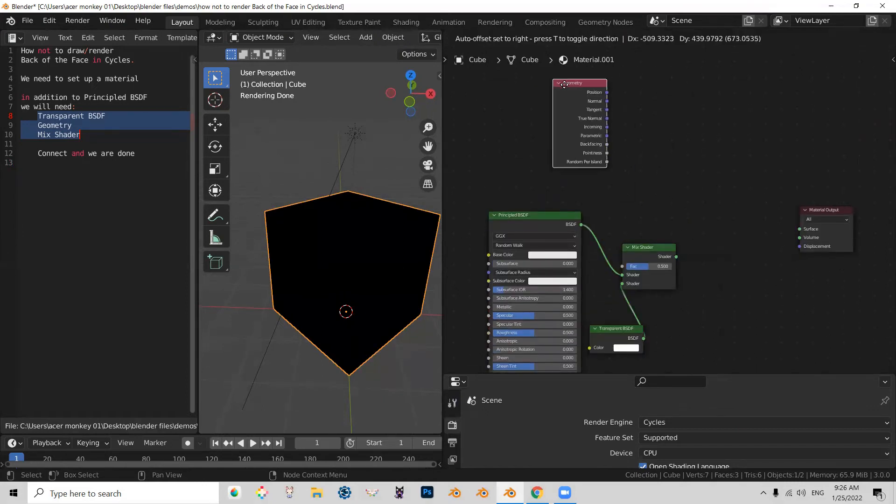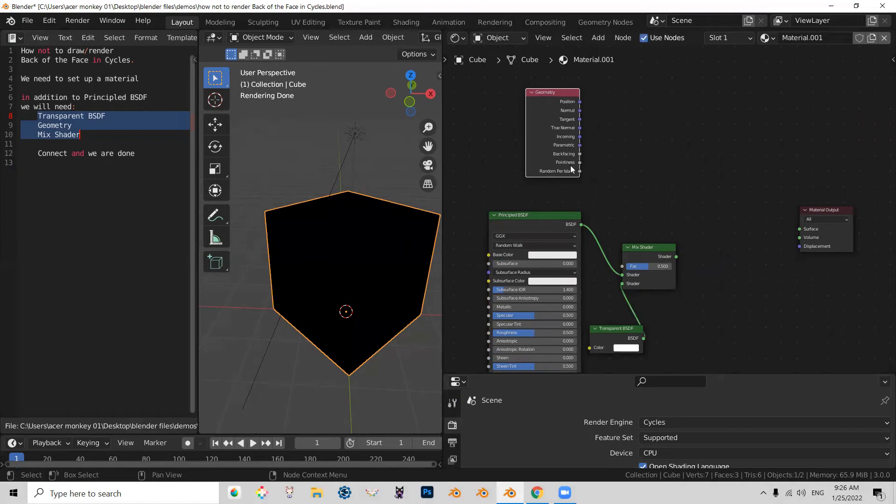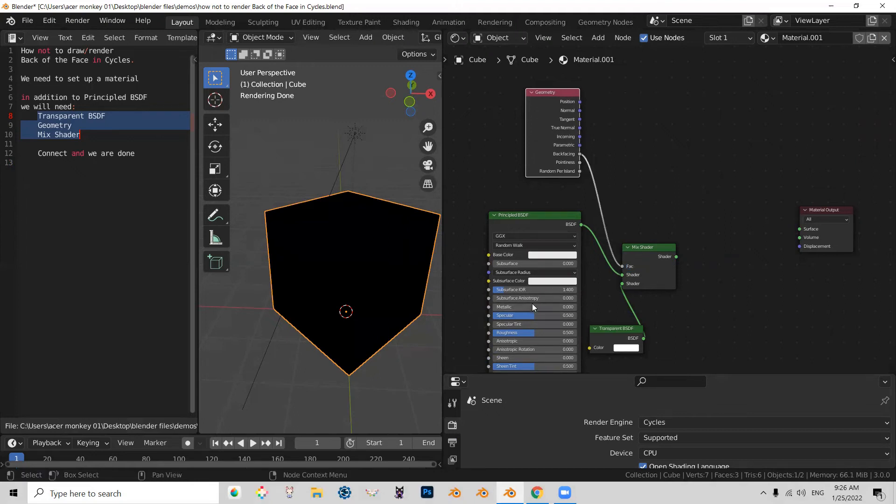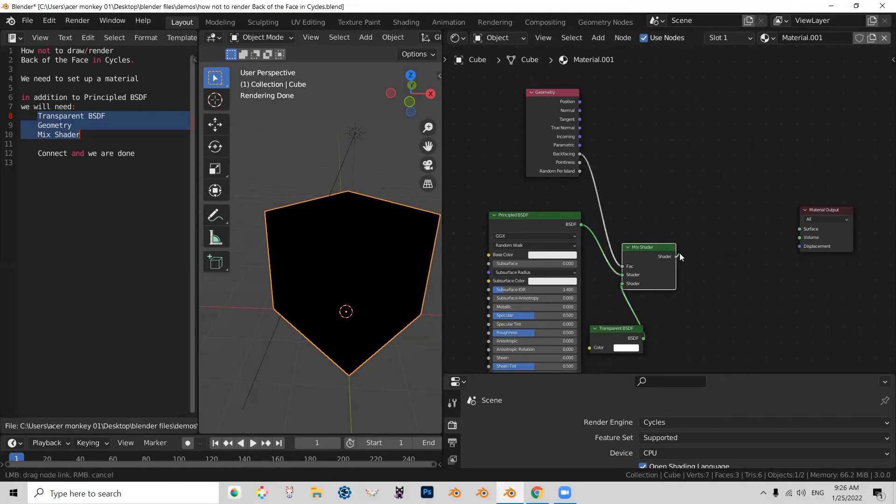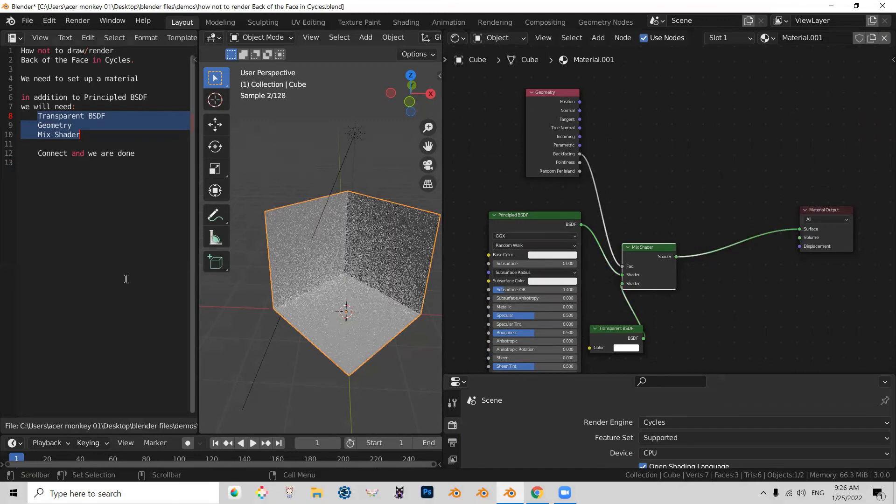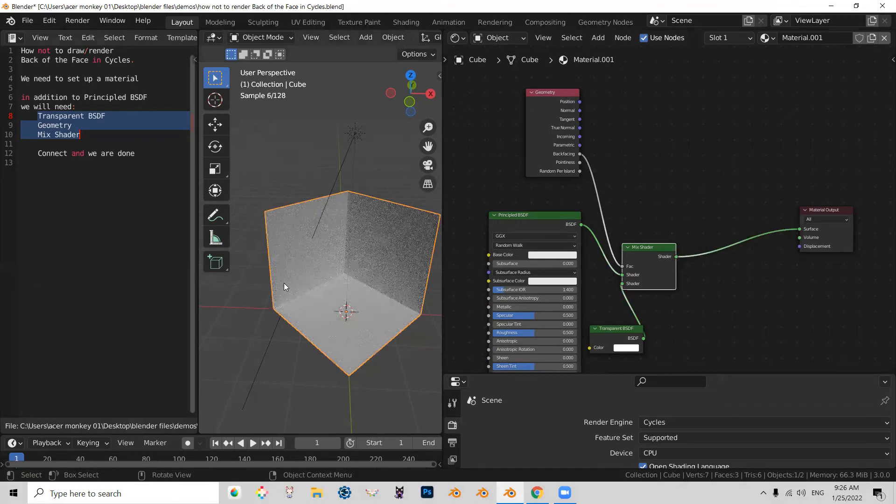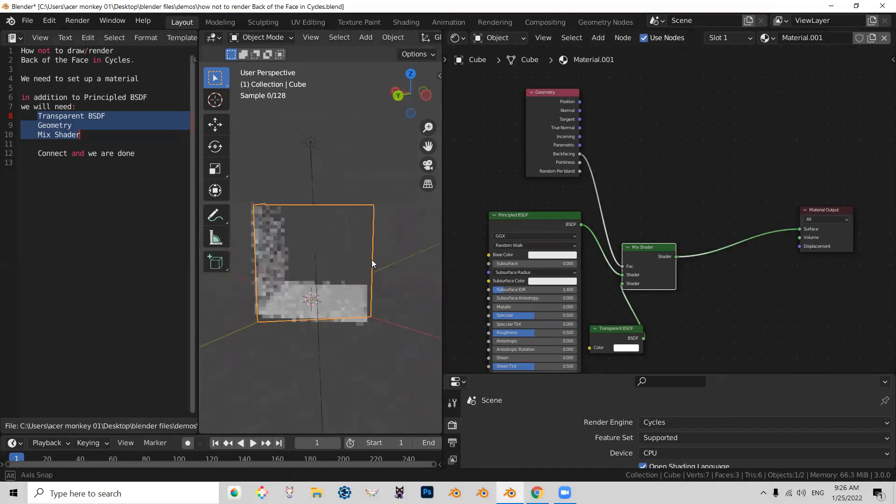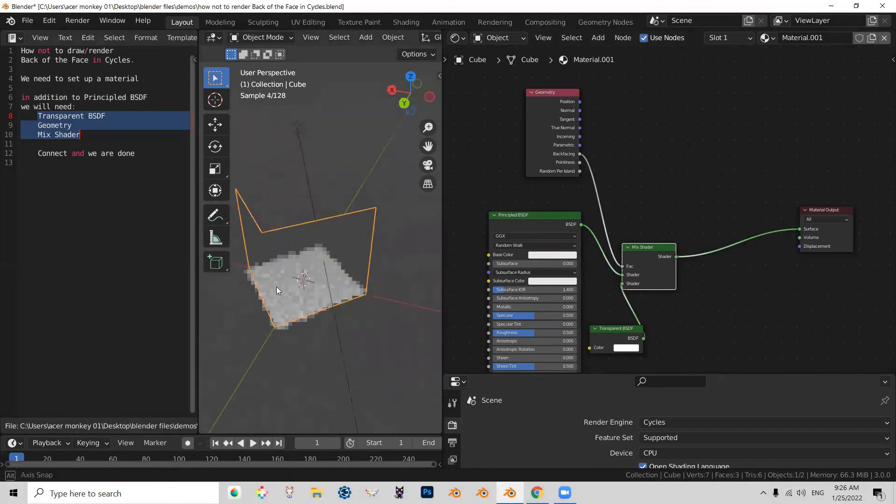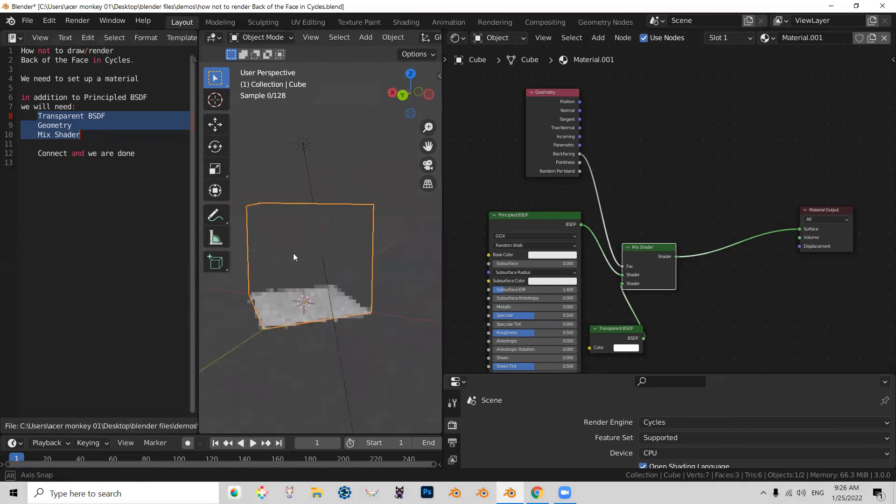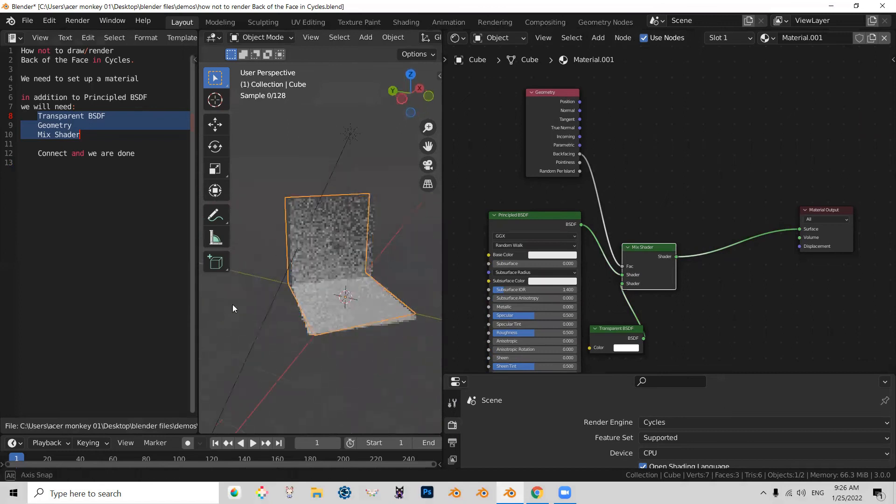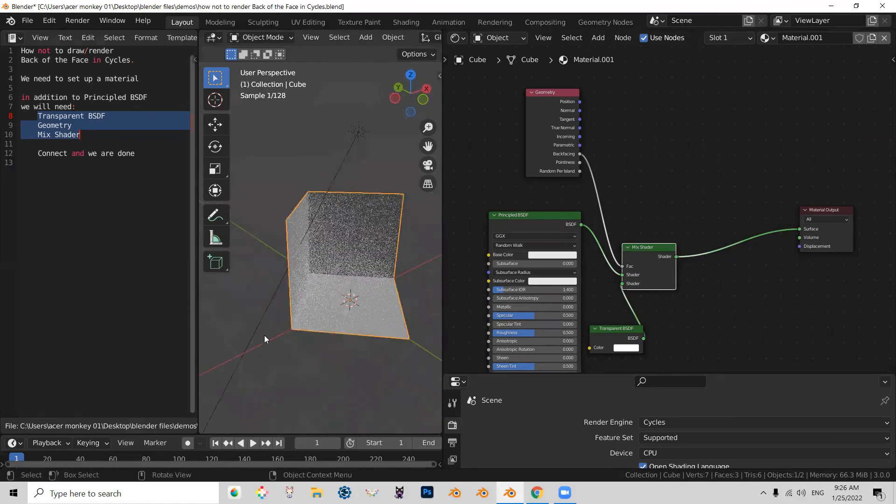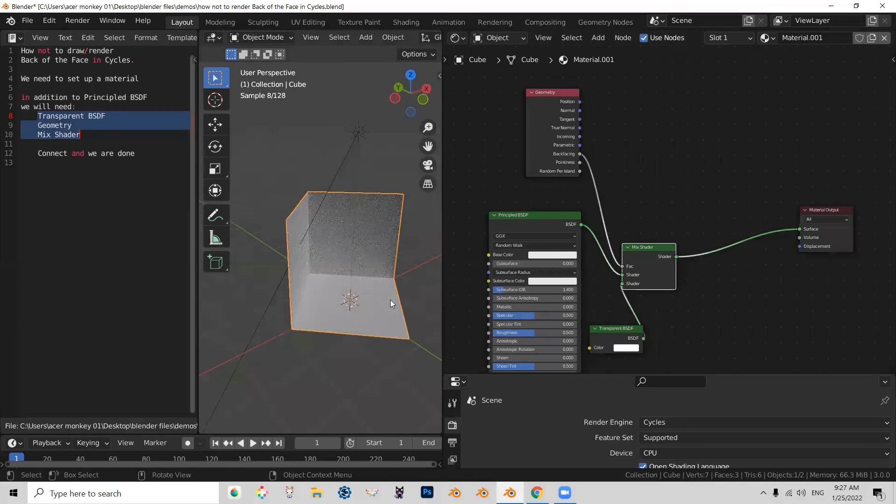Now I need to take the output for back facing out of my geometry, put it into this output and shader to surface. And that completes the shader that allows you to turn off the back face of your geometry.